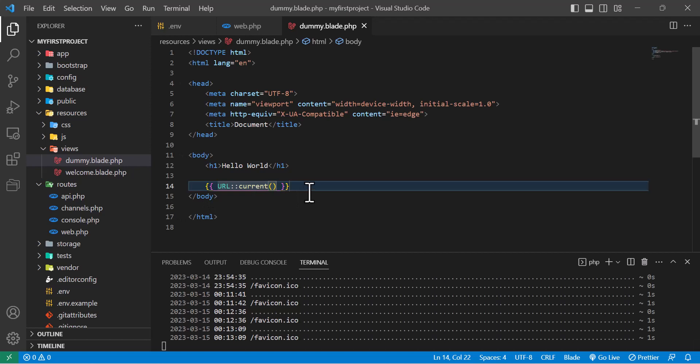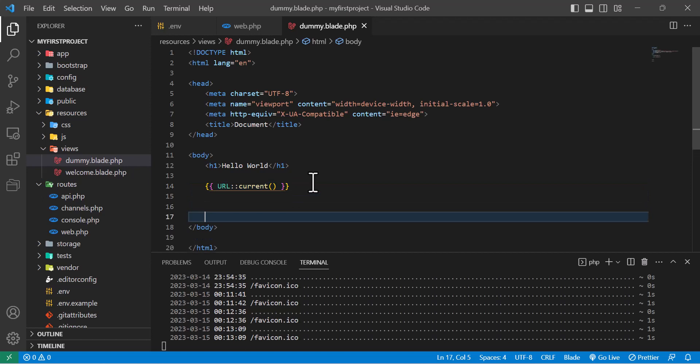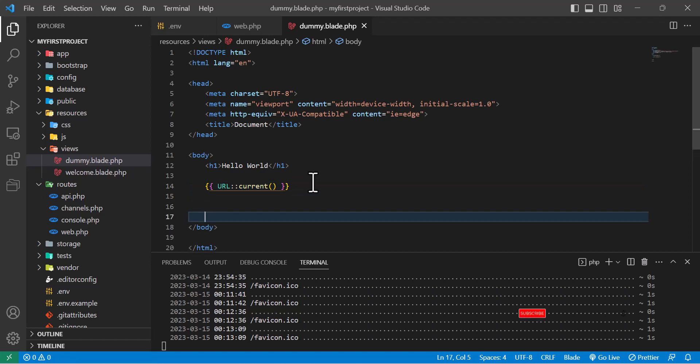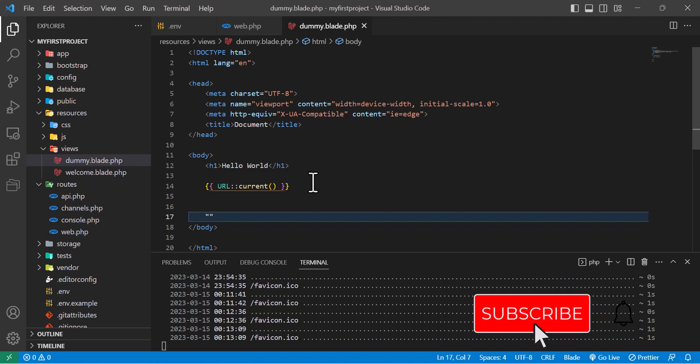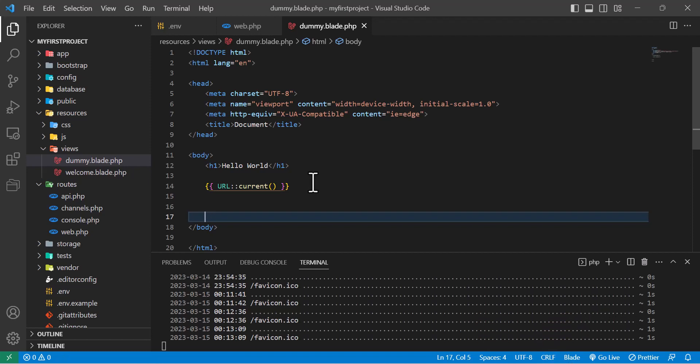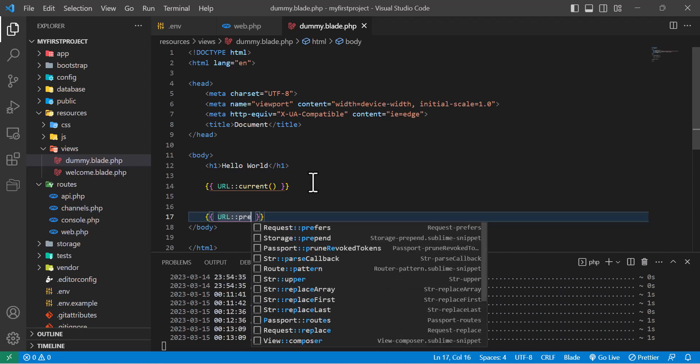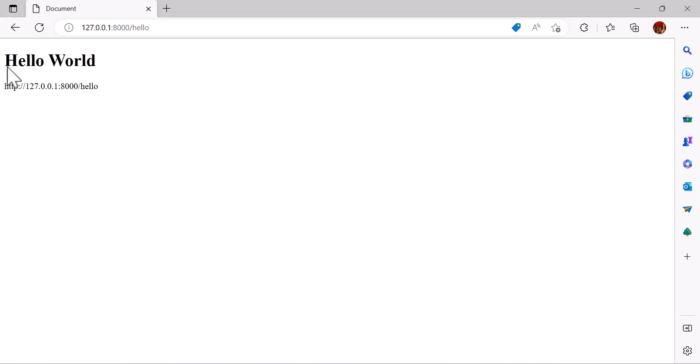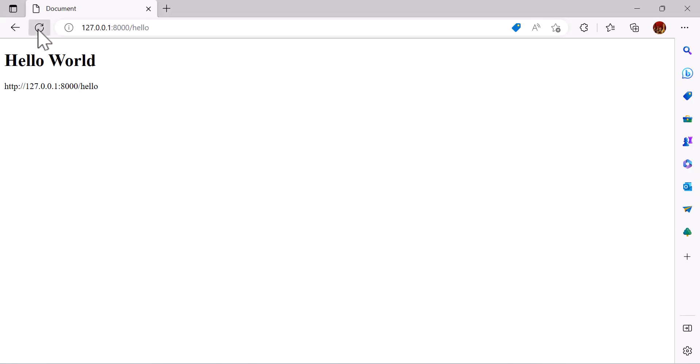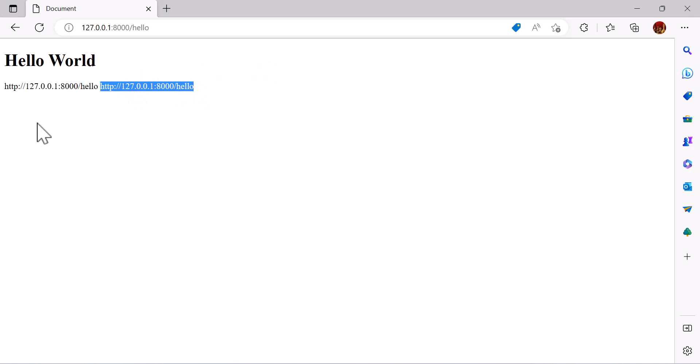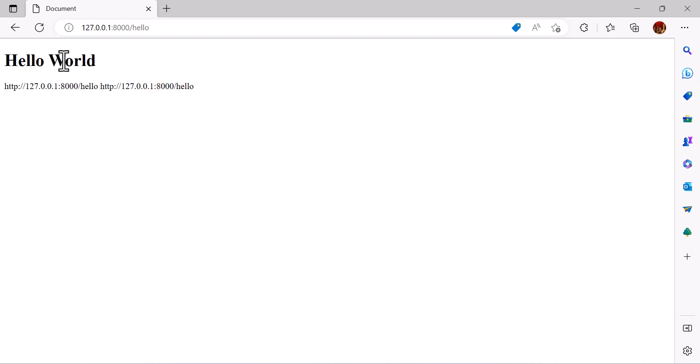Now suppose you are coming to this page from another page and if you want to see that page from which you arrived, you can do that also by typing url()->previous(). It's a function. Save. Now let's go back to browser, refresh. So here you guys can see if I was redirected from another page to this page, it was showing. It shows now 'hello world' because it's our current page we have refreshed here.